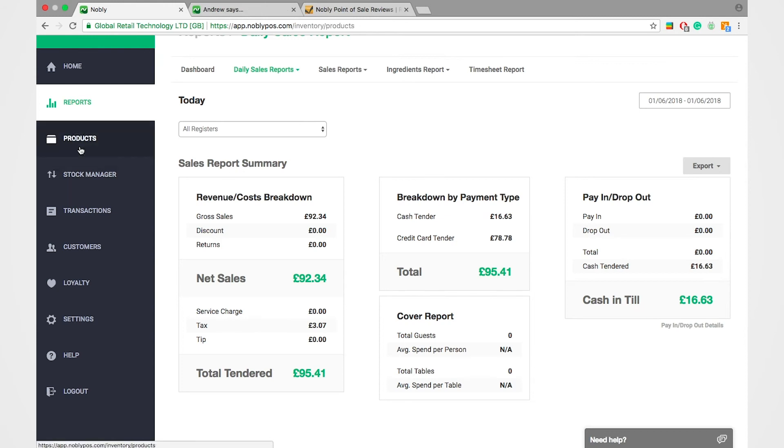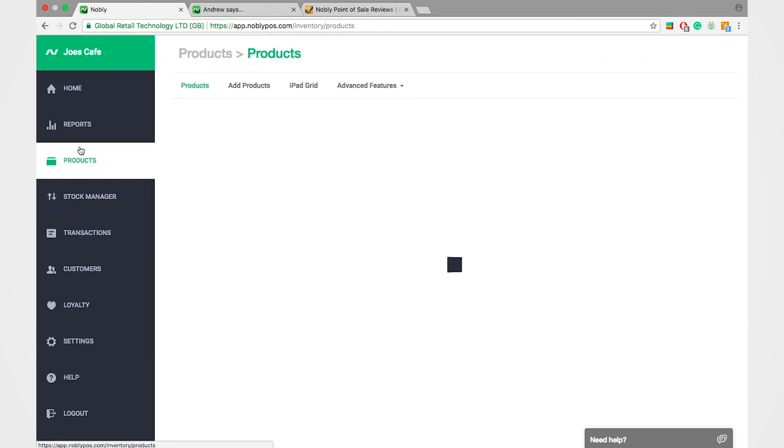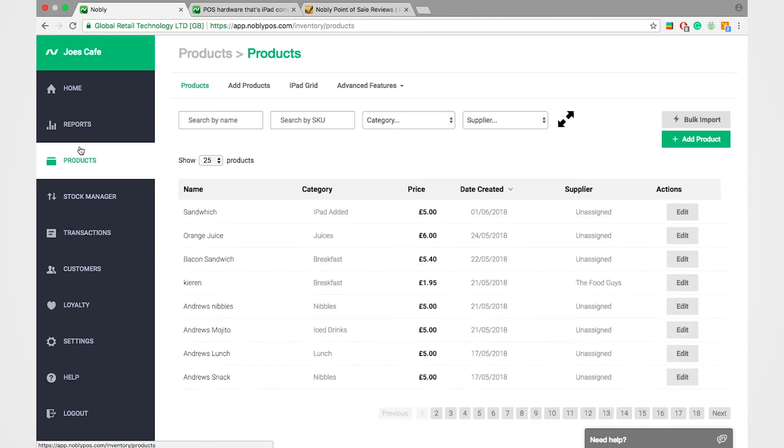If I tap on products, you'll be able to edit the menu really easily and lay out the iPad grid with a click of the button.